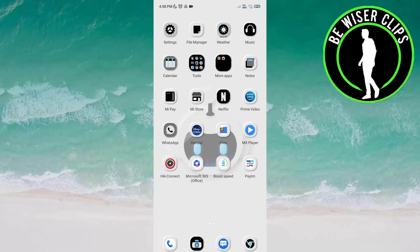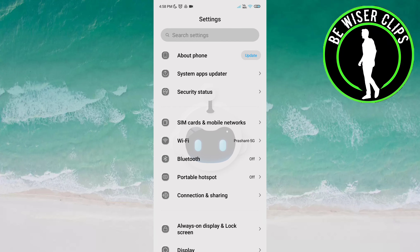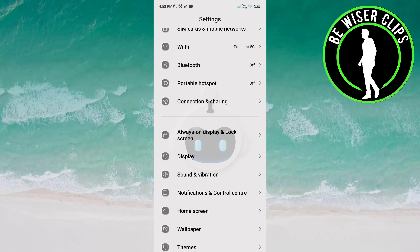Hello friends, welcome back again. I hope you all are doing great. In this video, we will learn how to deactivate the Do Not Disturb option on Android phones. Let's get started — open the Settings of your phone and go to Sound and Vibration.